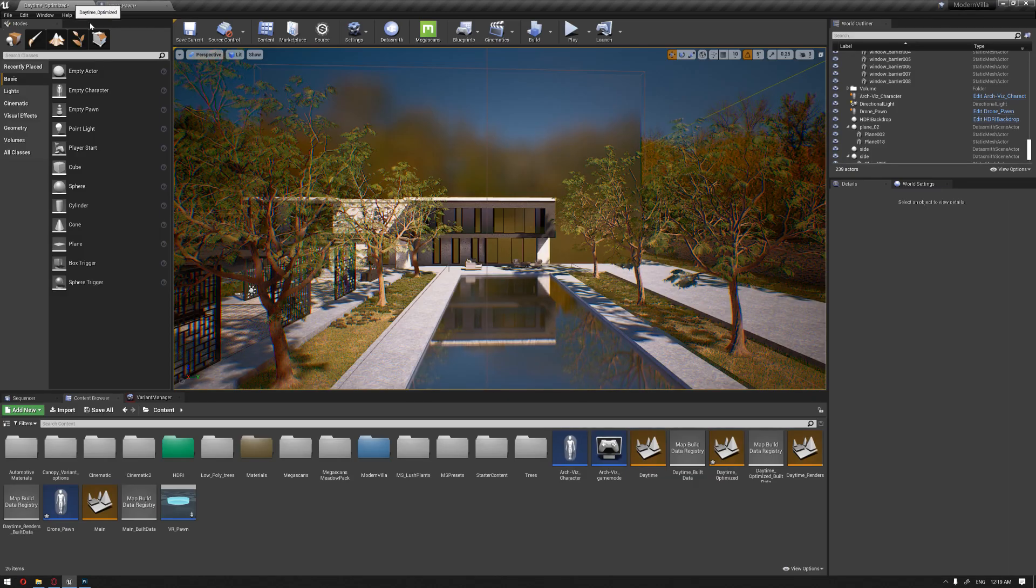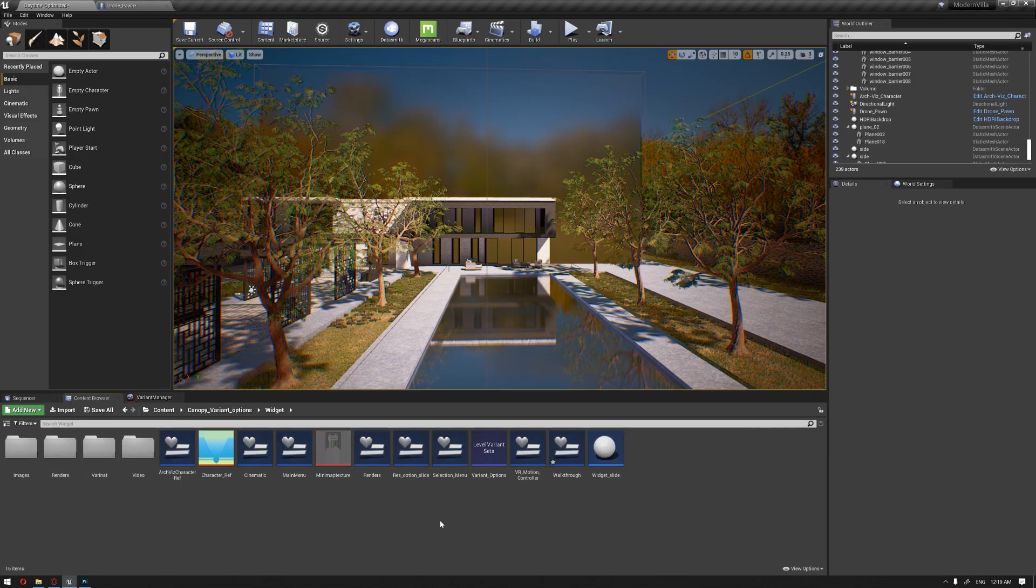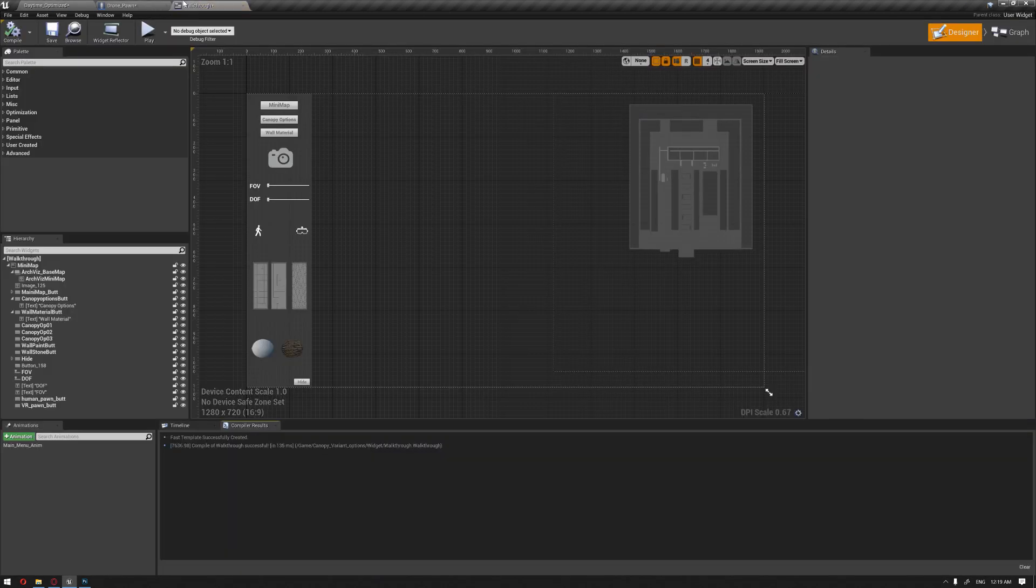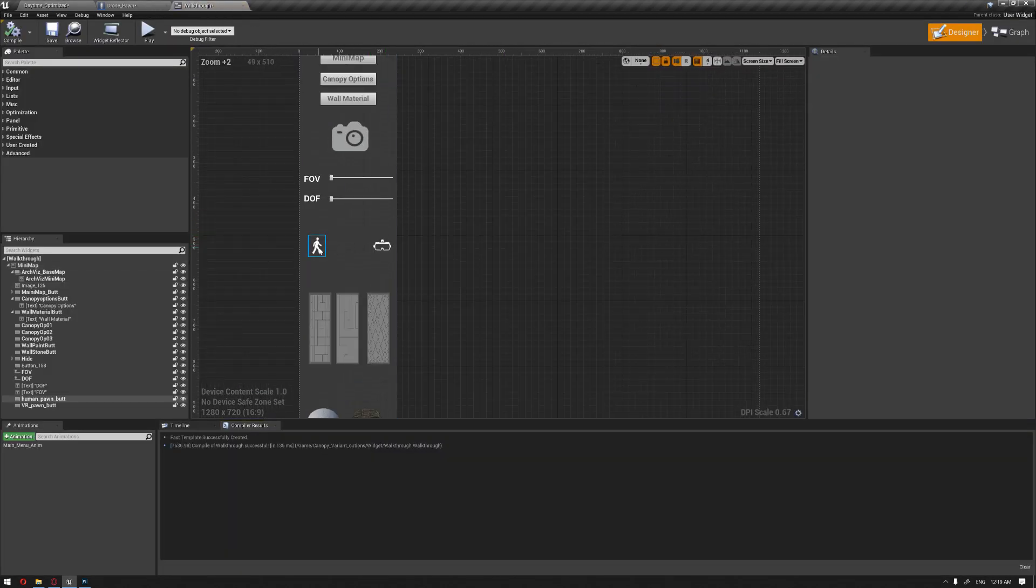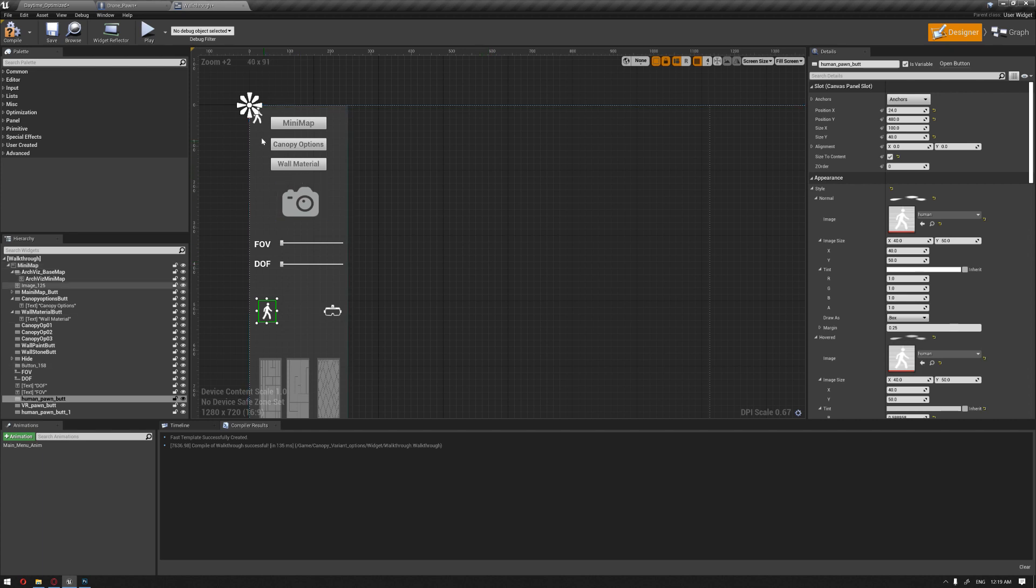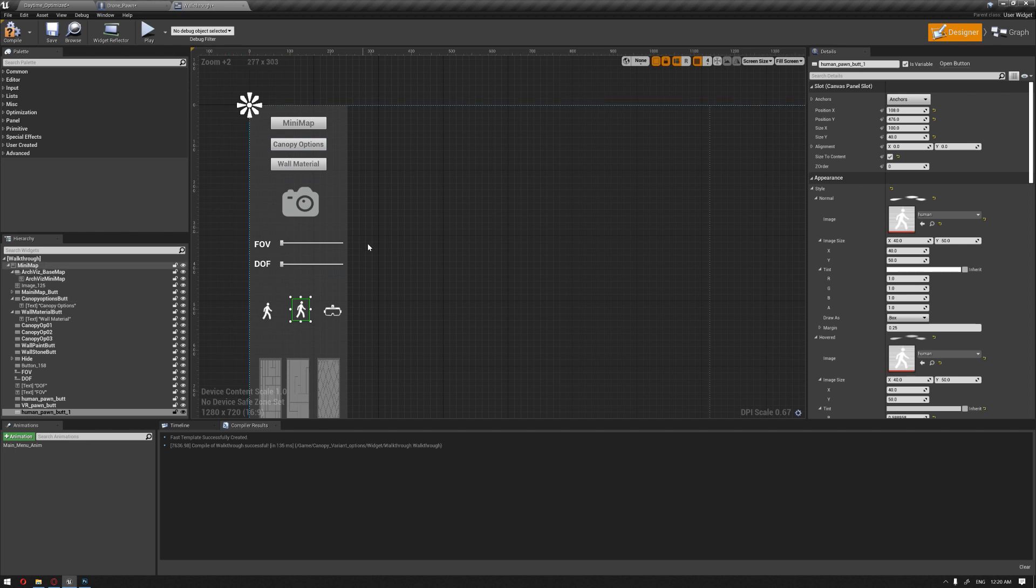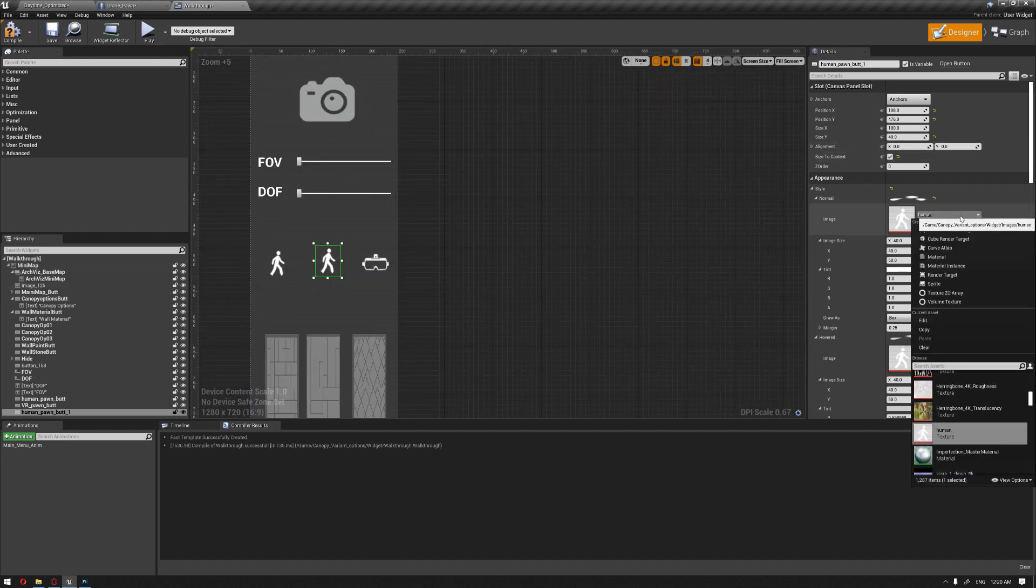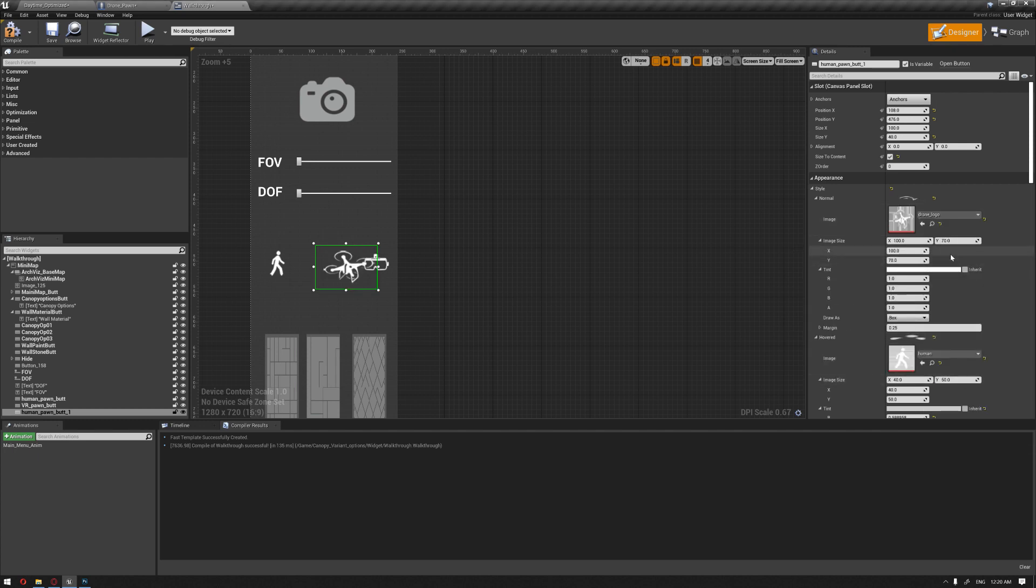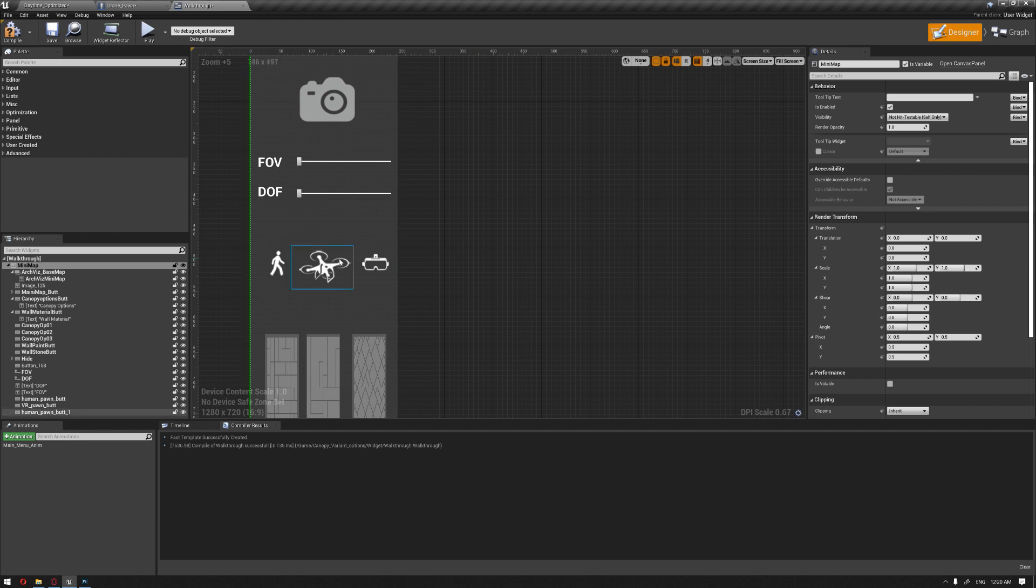Now we'll create our widget for this drone so we can choose it and switch between characters. I'm going to duplicate the character widget with Control+W and drag it to the alignment tool.